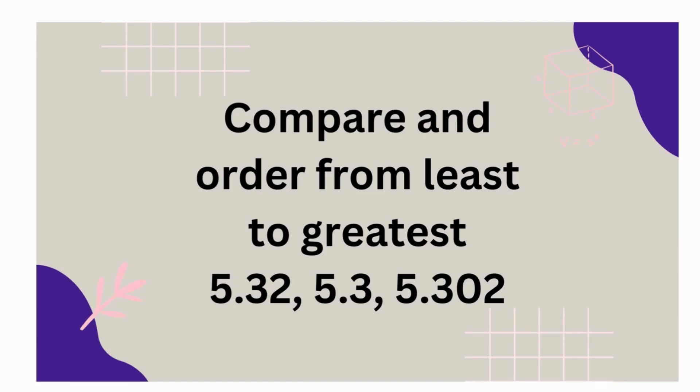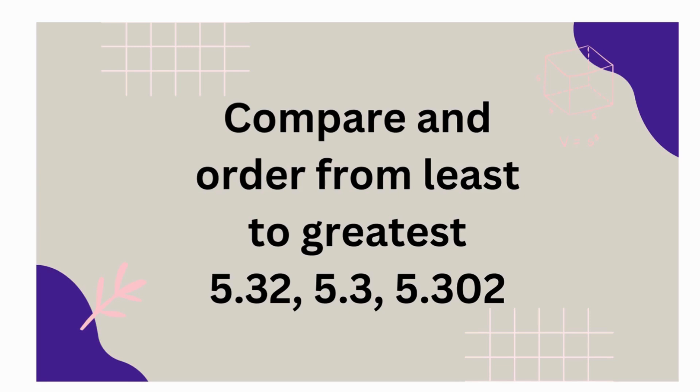Alright, when we order numbers, we compare them to each other. We arrange them from least to greatest or greatest to least. So let's go ahead and order these numbers. We have five and thirty-two hundredths, five and three-tenths, and then we have five and three-hundred-two thousandths. Let's line them up and compare. All are close to five, or about five, but the tenths, hundreds, and thousands help us decide.